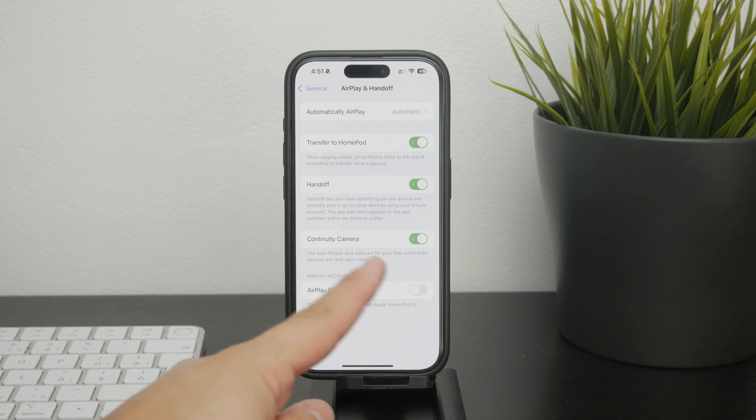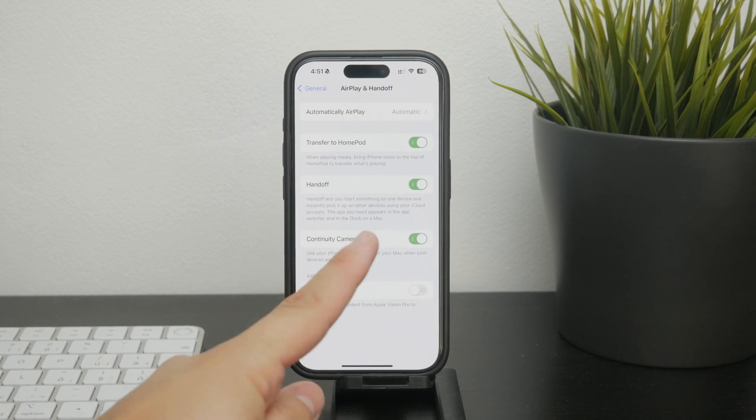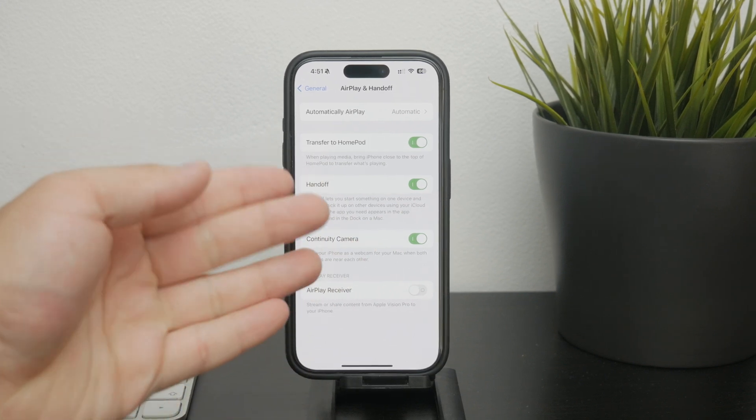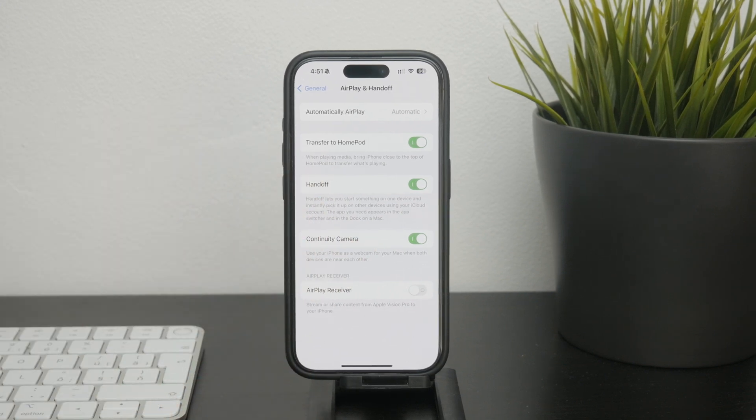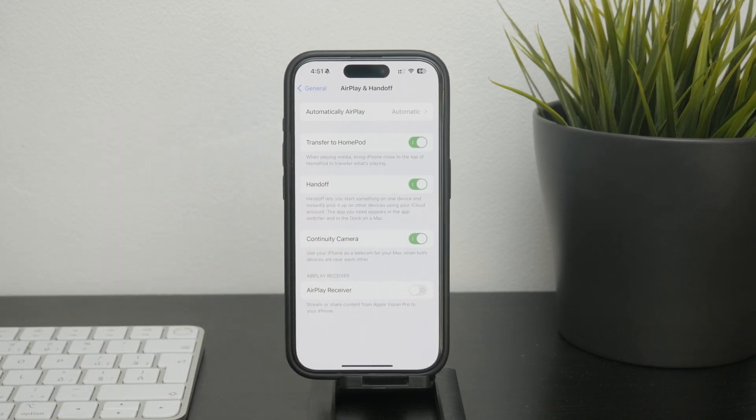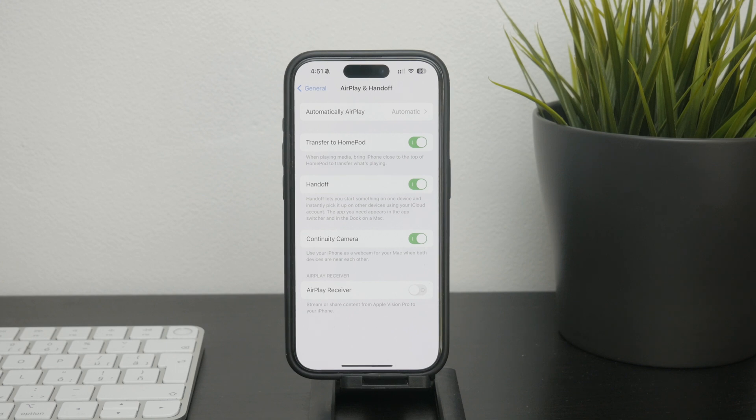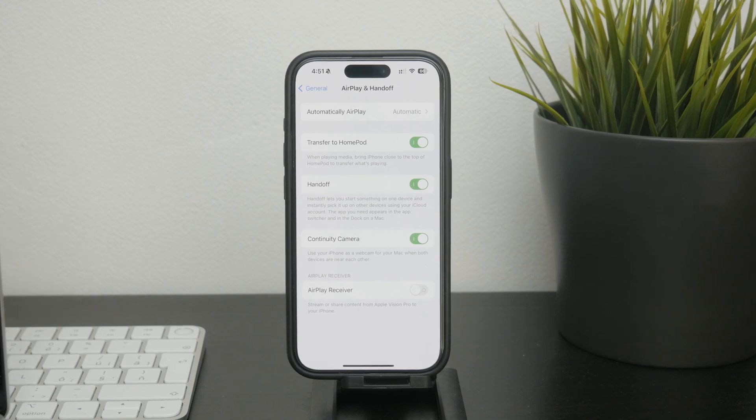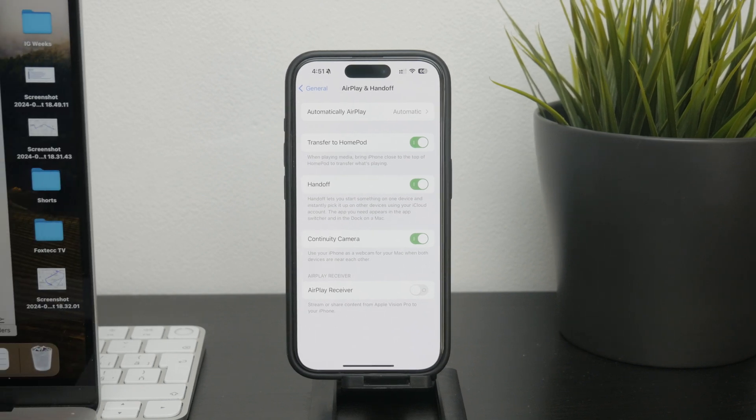Once Handoff is enabled on your iPhone let's move to your Mac and ensure that both your iPhone and Mac are connected to the same iCloud account and are within close proximity.